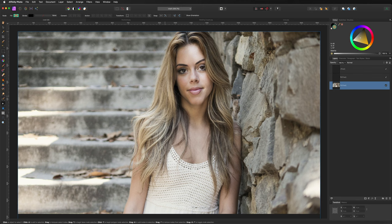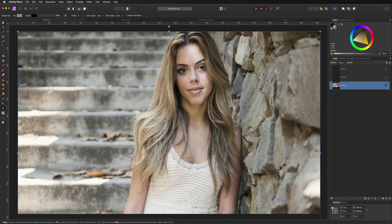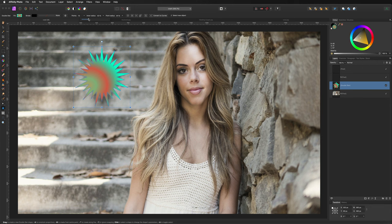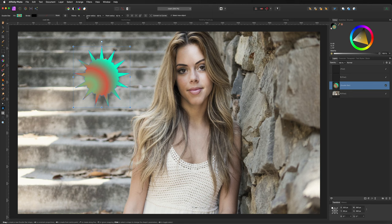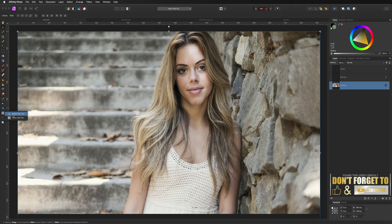Underneath the pen tool are the Shape Building Tools with all different kinds of shapes. For example the Double Star Tool — drag it out and hold Shift to lock proportions. Each shape has additional options in the top bar, like adding extra points, changing inner radius, and making corners rounded. Every tool gives different options, so experiment with them.